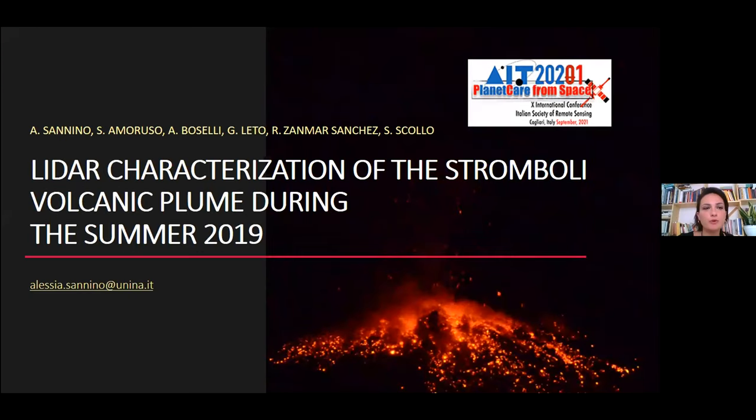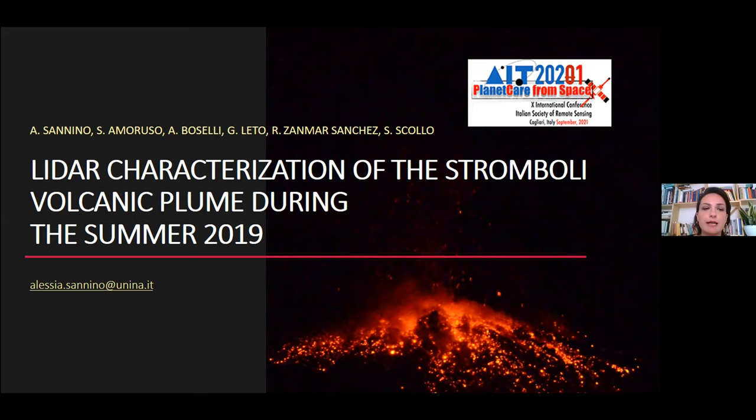With this second presentation, I want to show you a result from the LiDAR characterization of the Stromboli volcanic plume, during the summer of 2019.